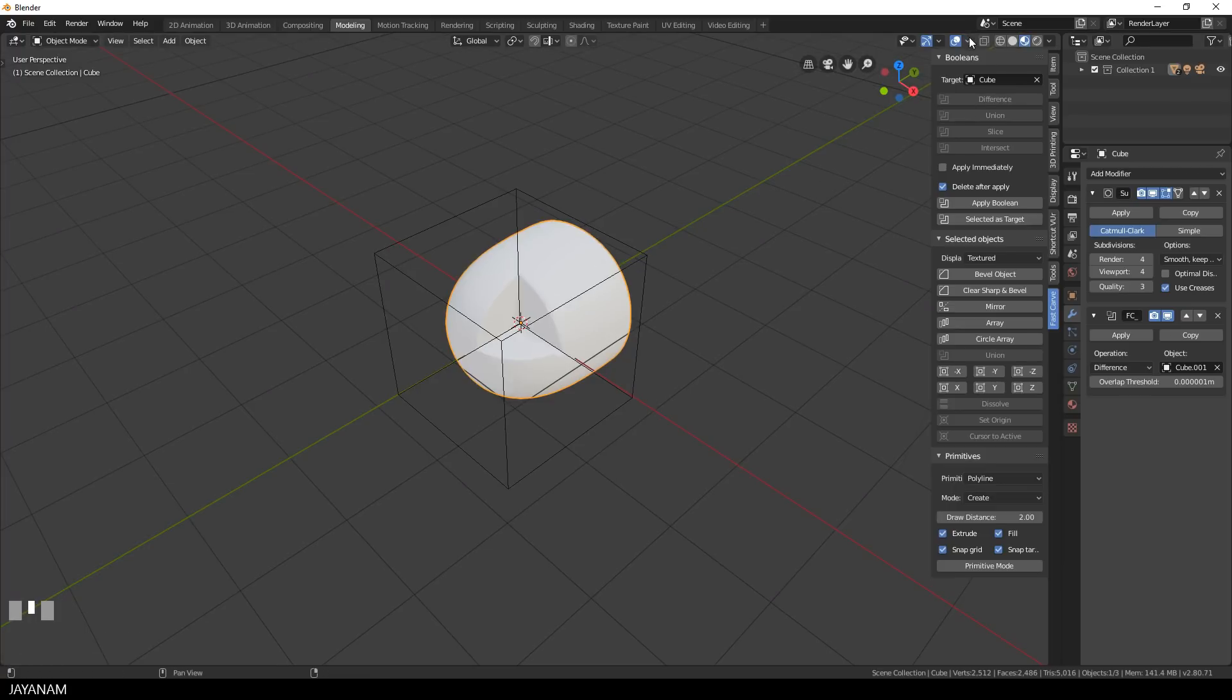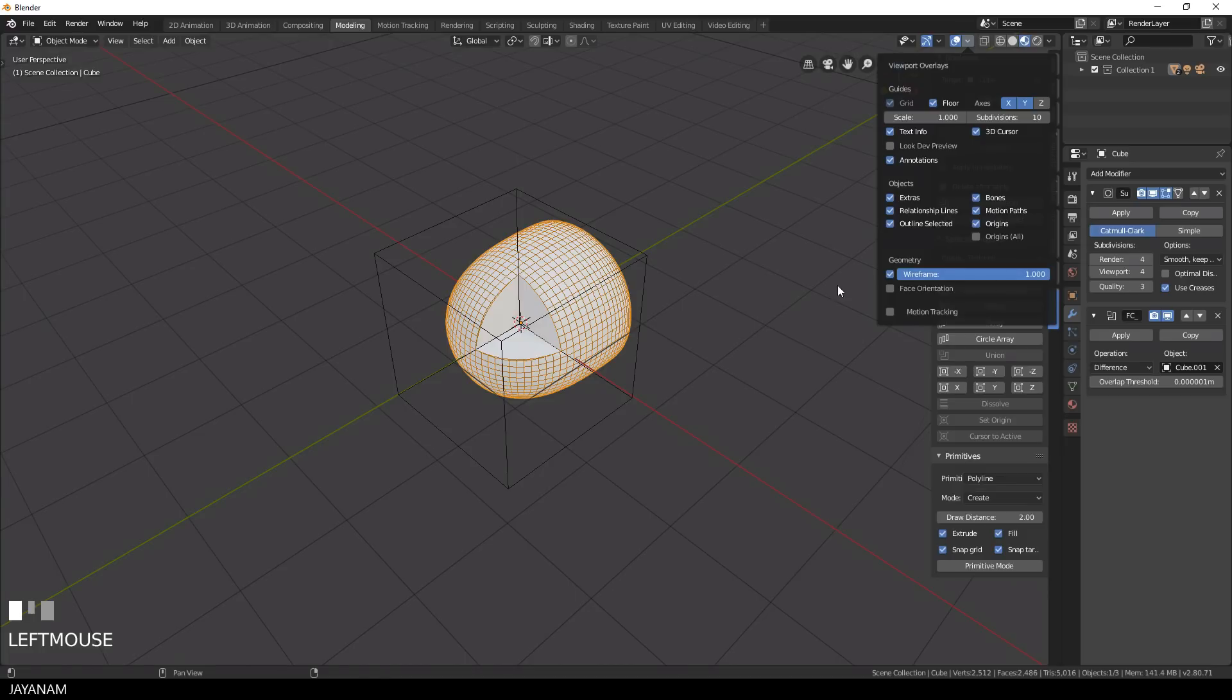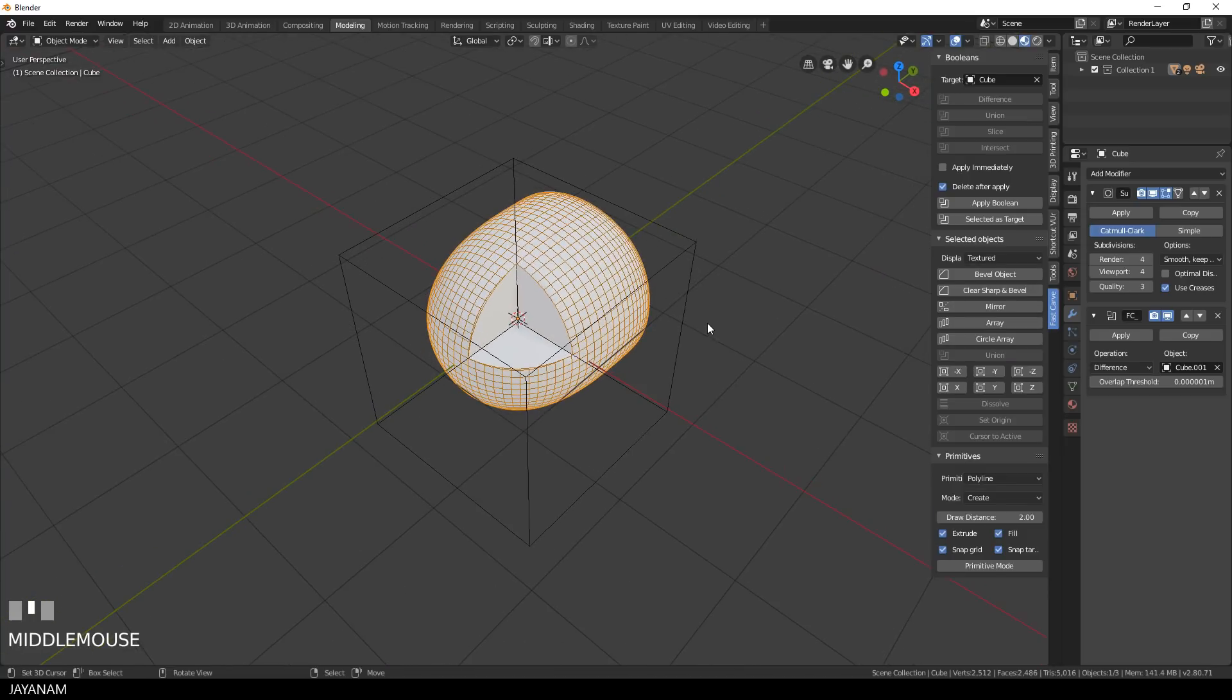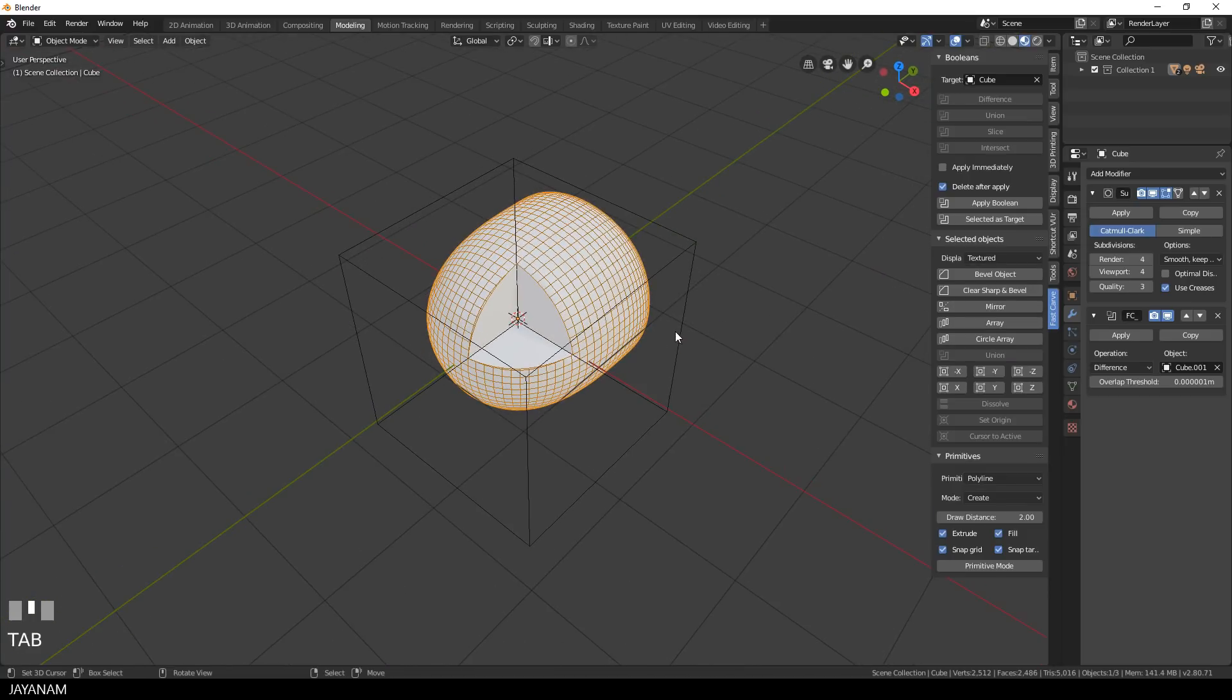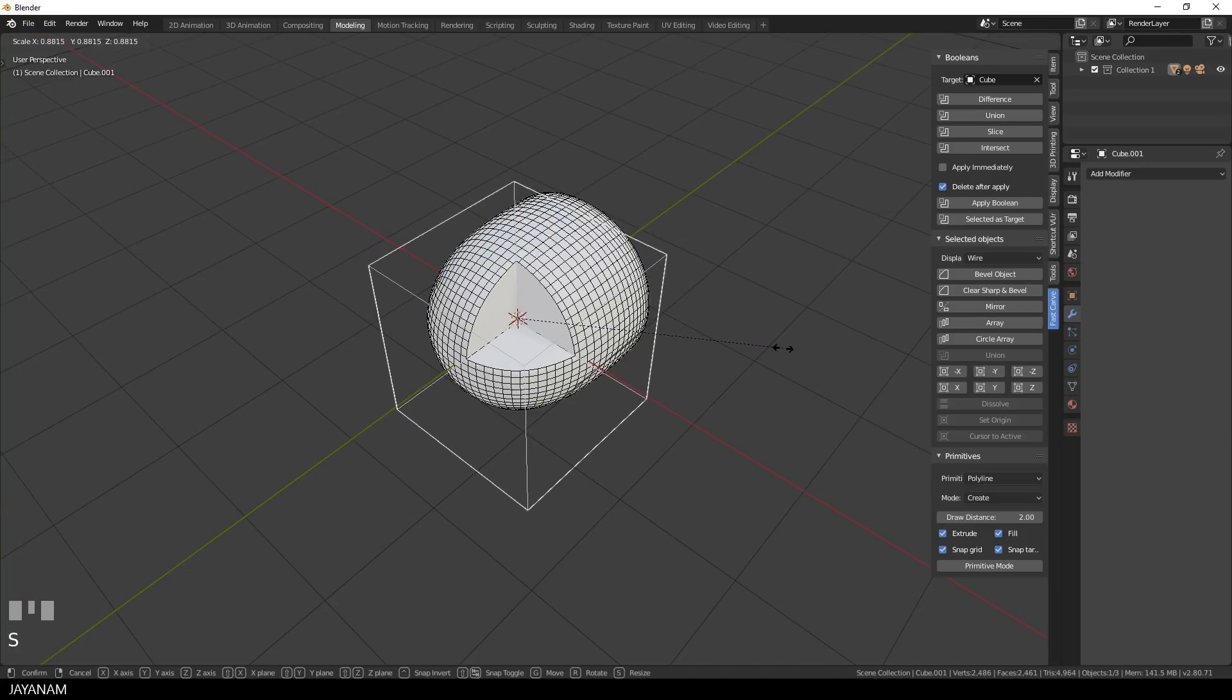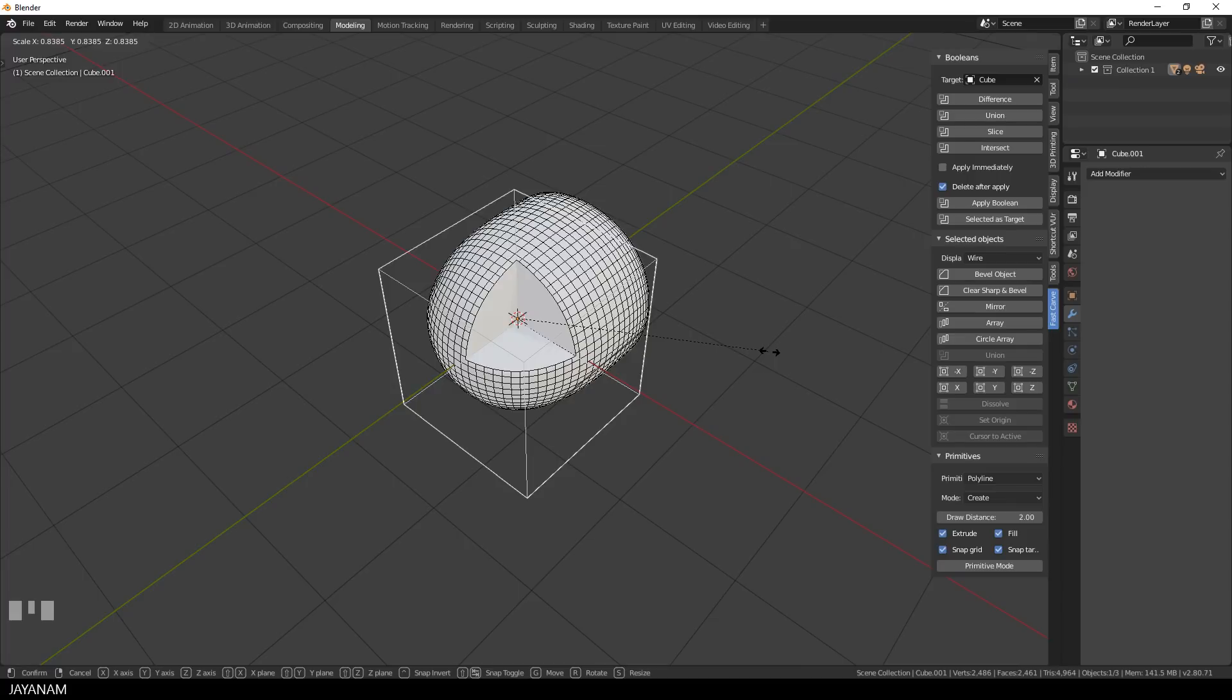What I also recommend at this stage is to turn on the wireframe in the overlays because then you can see at which position you are cutting into the mesh. And it should be near the center of faces so that you don't have intersections with edges that lead to bad topology.